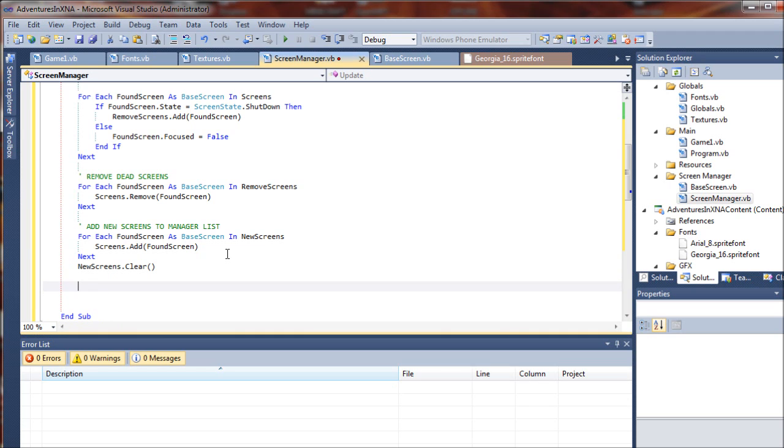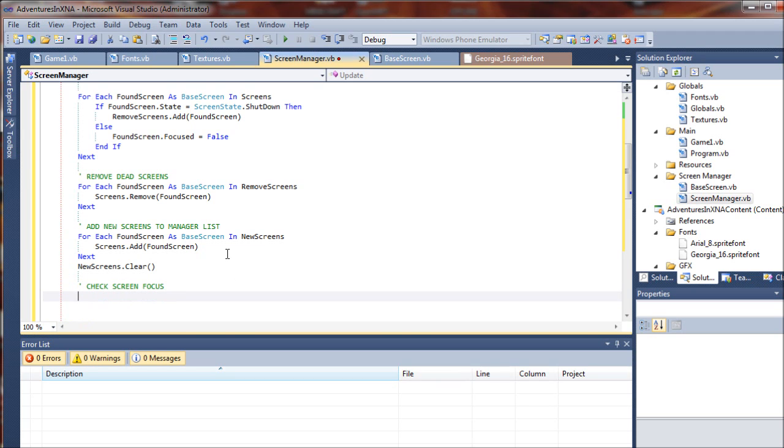All right, so now we're going to set a little routine here to check the screen focus. Managing the focus of our screens is very important for handling input and things like that. You could have multiple screens up and only want one of them to actually be focused to where they'll accept events from either the keyboard, the mouse, or any other input methods or updates.